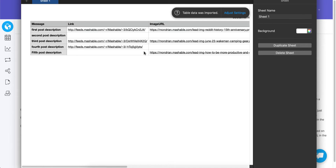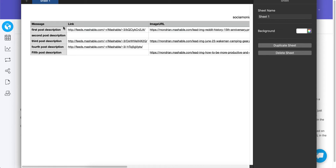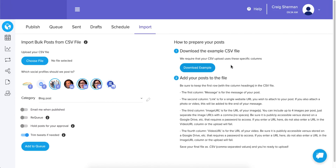Now that you've got your downloaded example CSV, go through it the first time and make sure you're following all the rules. If the rules aren't met for your file, when you upload it we're going to generate an error log that will tell you exactly what you did wrong on each row.